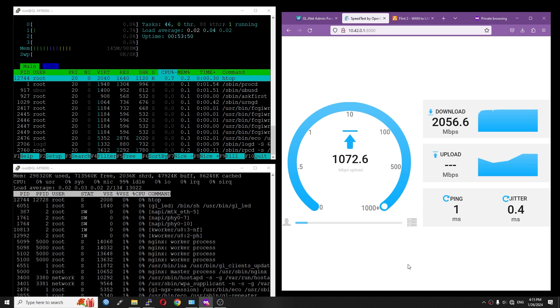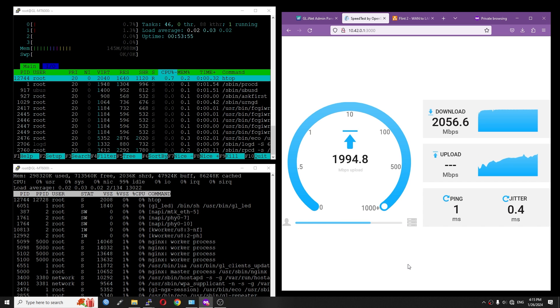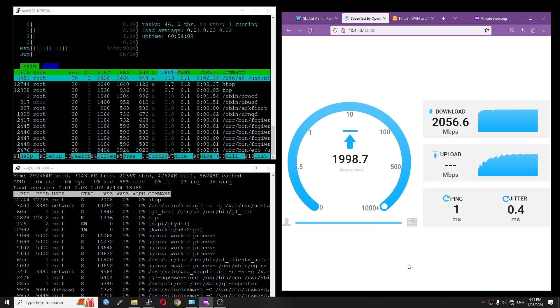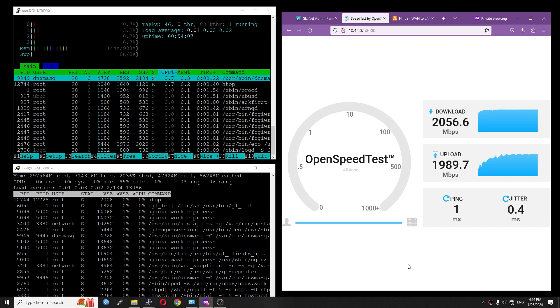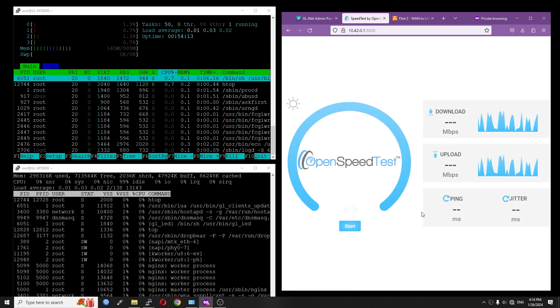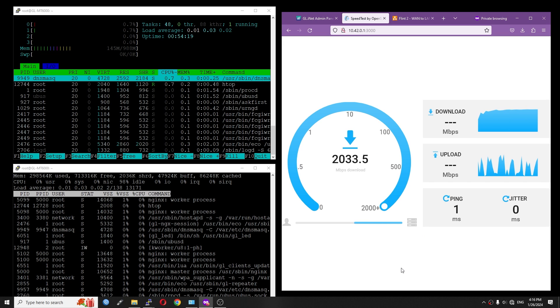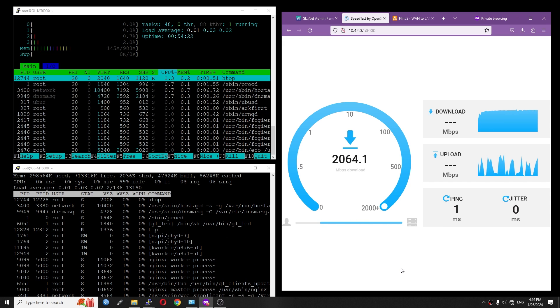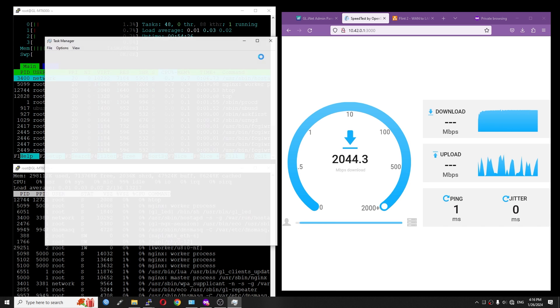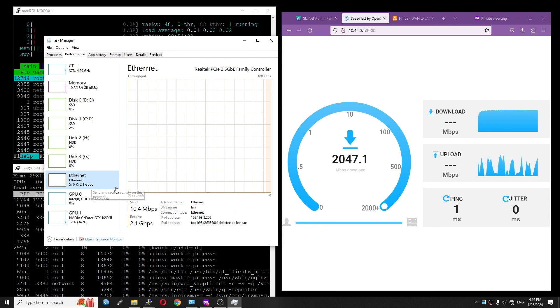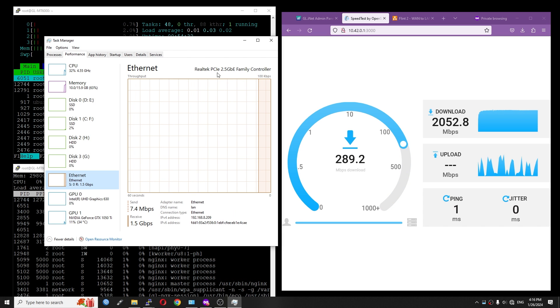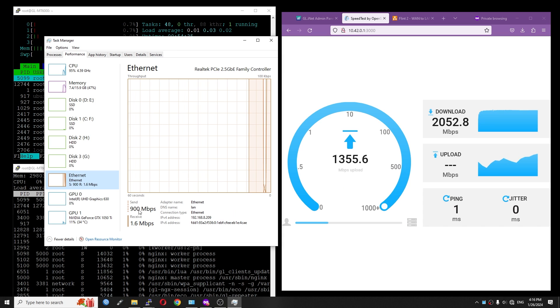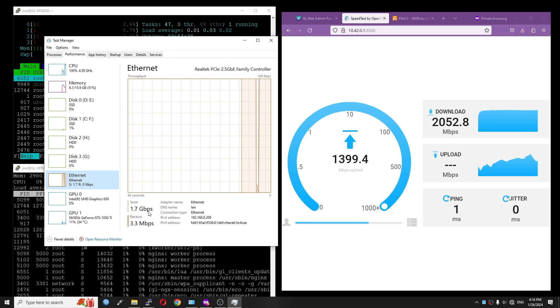For upload, we still have the same upload speed, which is 1900 or around 2000 Mbps with the same CPU utilization. In order to make sure the result is accurate, I will refresh the page and run the test another time. And yes, the result is correct. In fact, we have 2000 Mbps download, and I believe that the same should be showing on the task manager. So right here on the network adapters, we have 2.0 Gbps.